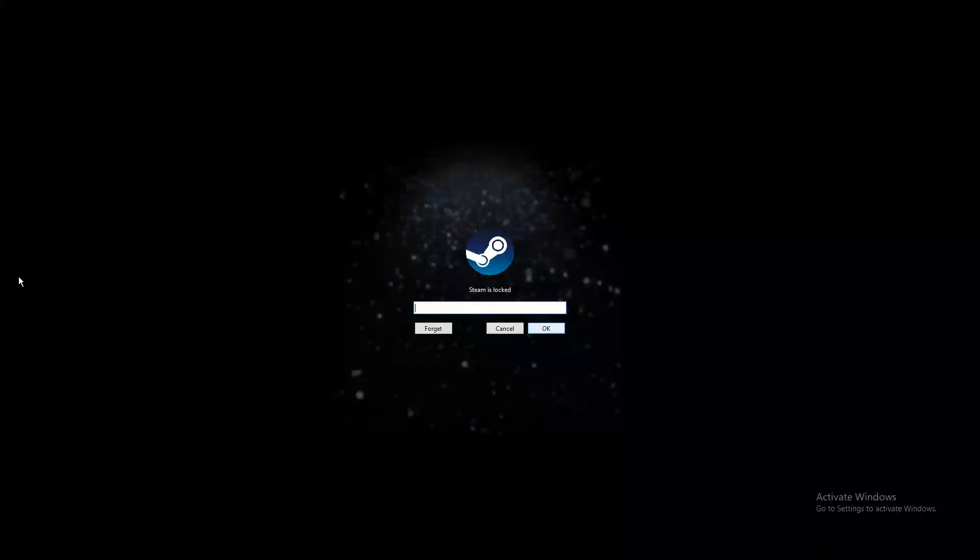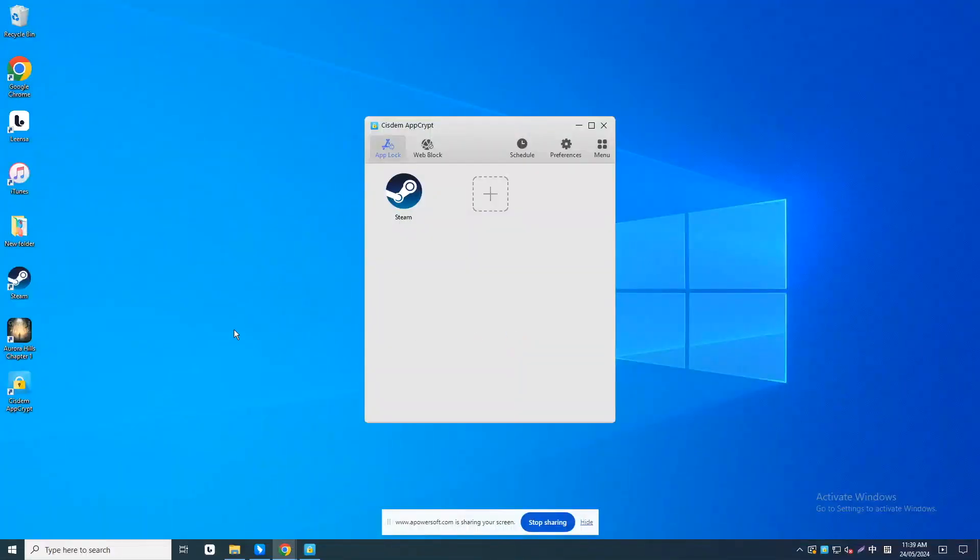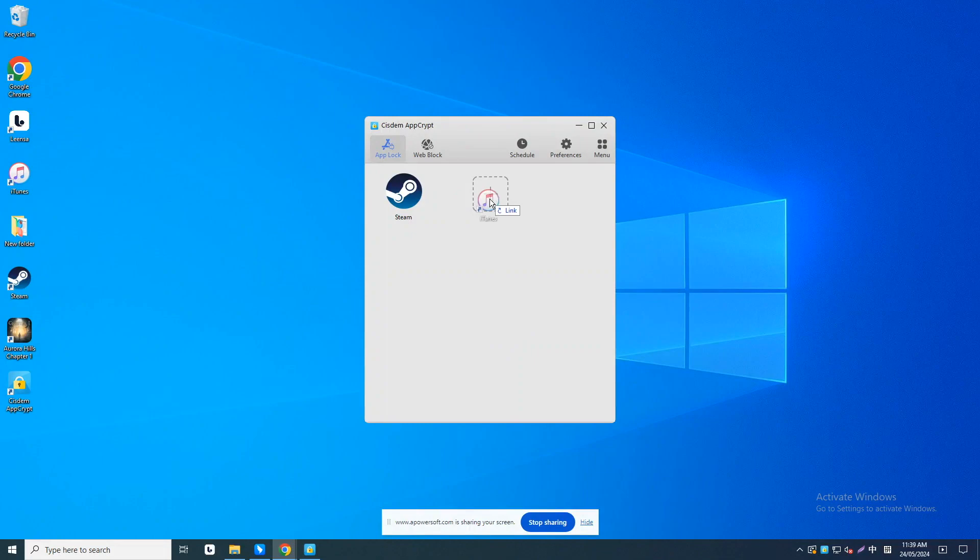Now Steam is blocked. You need to enter the password to access Steam on this PC. You can block other apps on your computer using this tool.